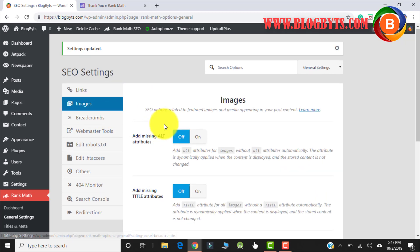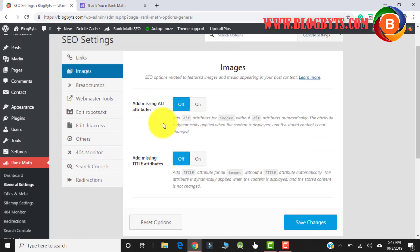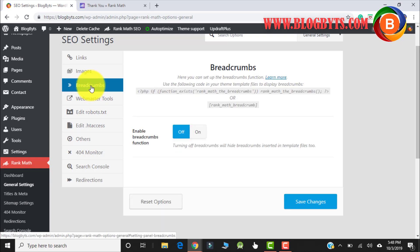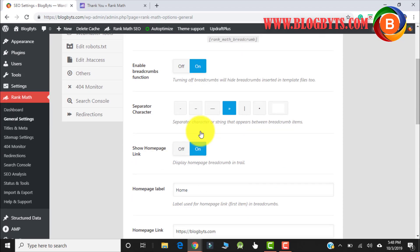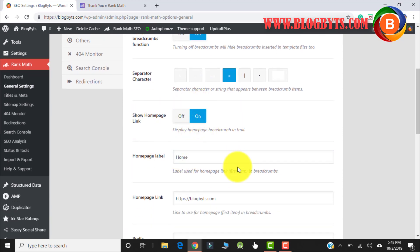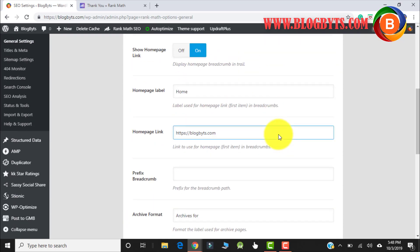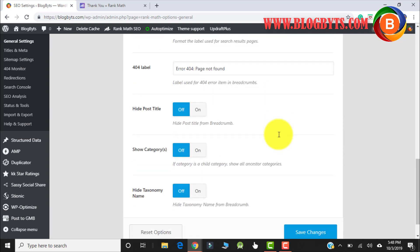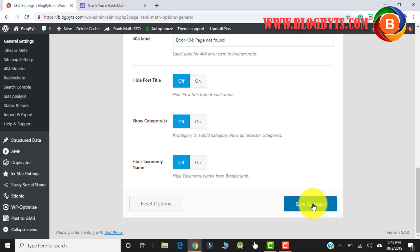For images, if you want Rank Math to automatically add alt attributes when you upload a picture, you can keep it on, but I prefer to do it manually so I'll keep it off. Same for the second image option. Coming to breadcrumbs — this is required so I'll keep it on. You can choose what kind of separator you want. These are all basic settings that you may have seen in Yoast as well. I'll go to Save Changes.